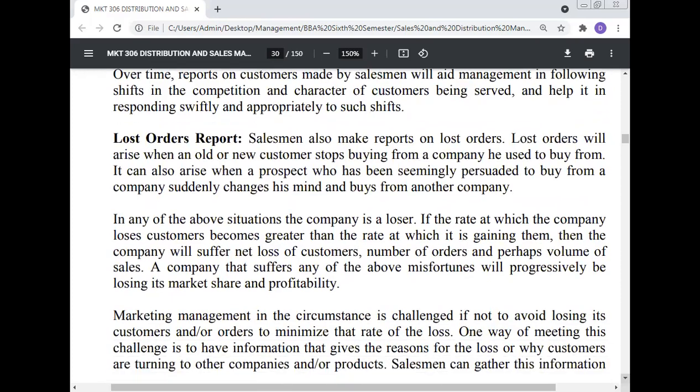Lost order reports: Salesmen make reports on lost orders. A lost order will arise when an old or new customer stops buying from the company, or when a prospect who has been seemingly persuaded to buy from a company suddenly changes his mind and buys from another company. If the rate at which the company loses customers becomes greater than the rate at which it is gaining them, then the company will suffer a net loss of customers, number of orders, and perhaps volume of sales — progressively losing its market share and profitability.